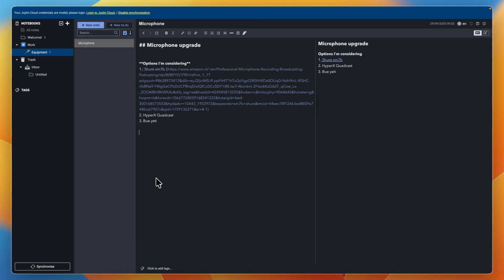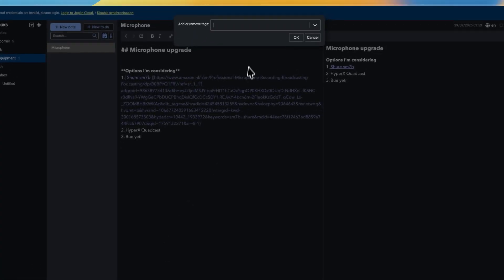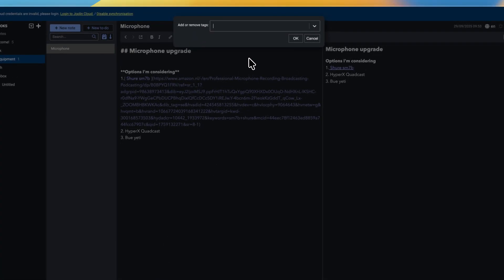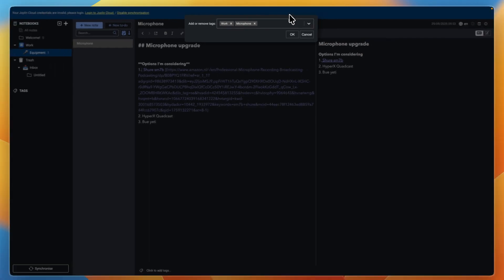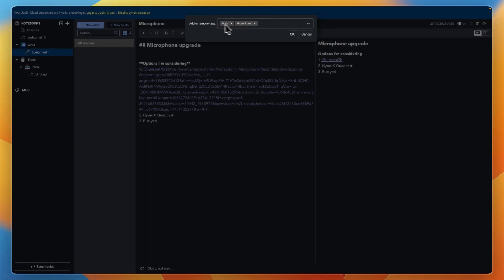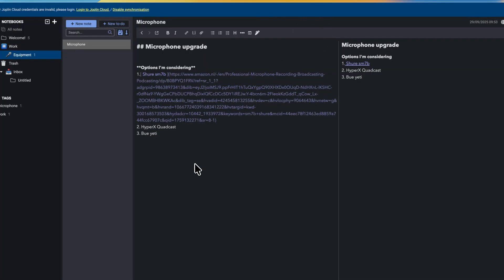Next, and this is quite important, is to add tags to your notes. To do that, in the bottom left of the note, just click on the tags. This note is about work, so I can add the tag work. You can also add more, such as in this case, microphone — and whatever other tags you want to be able to find this note by. Then click OK.